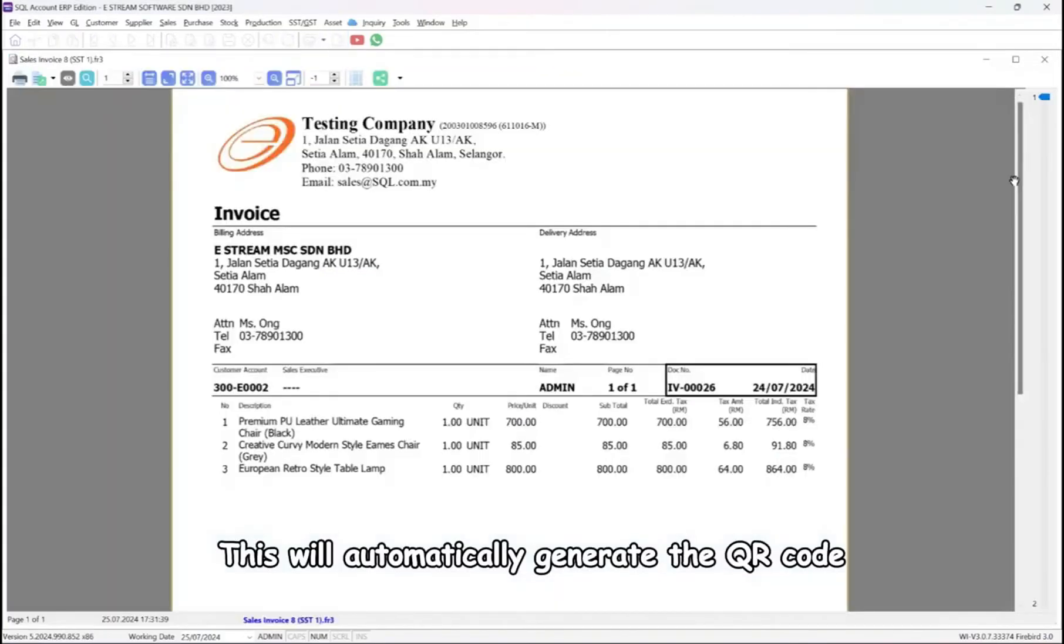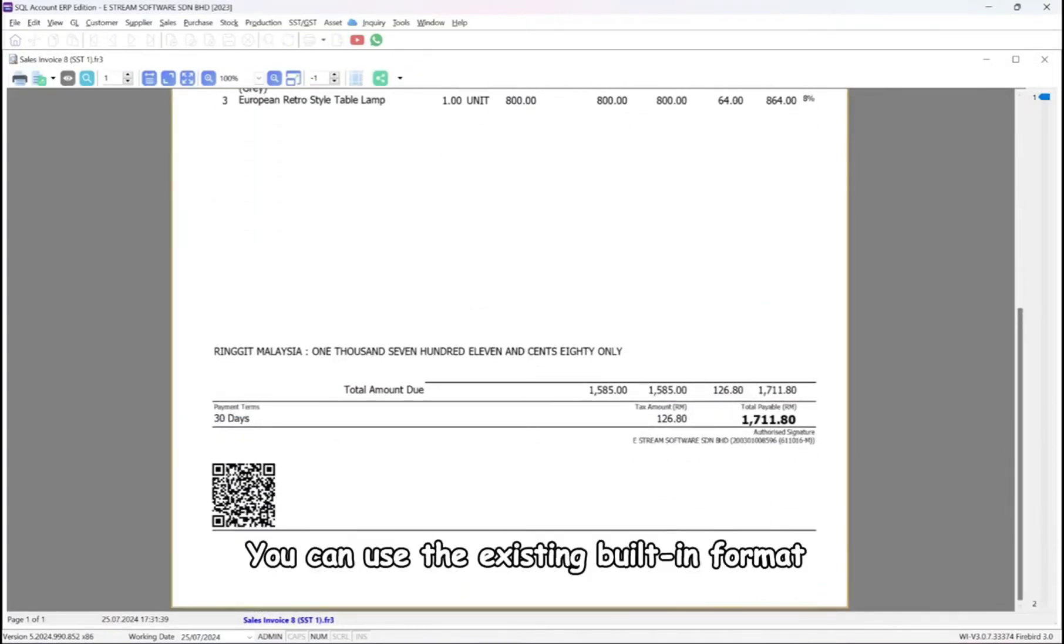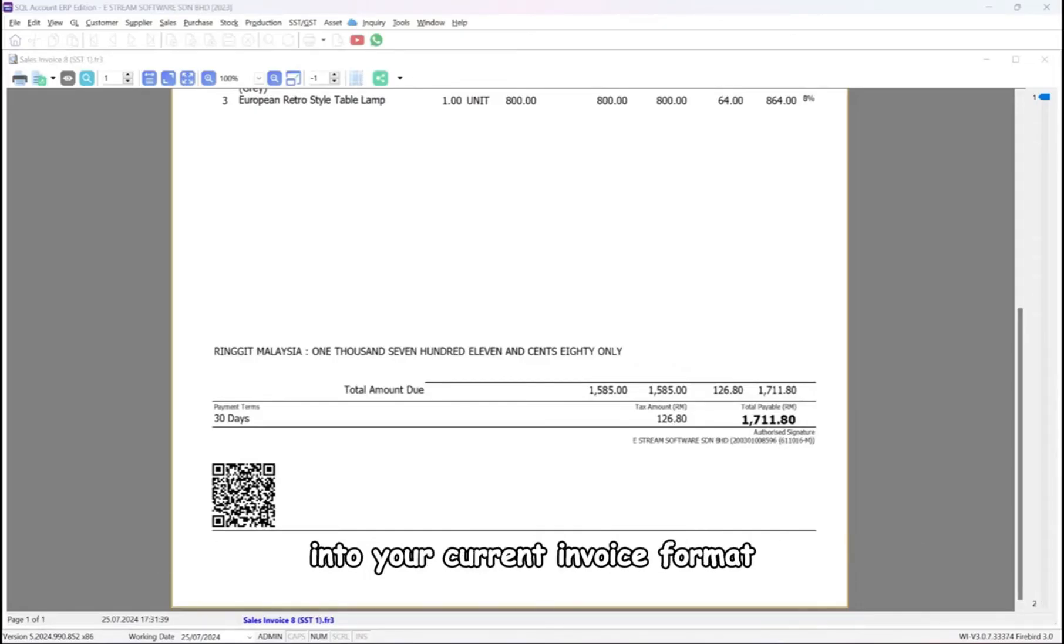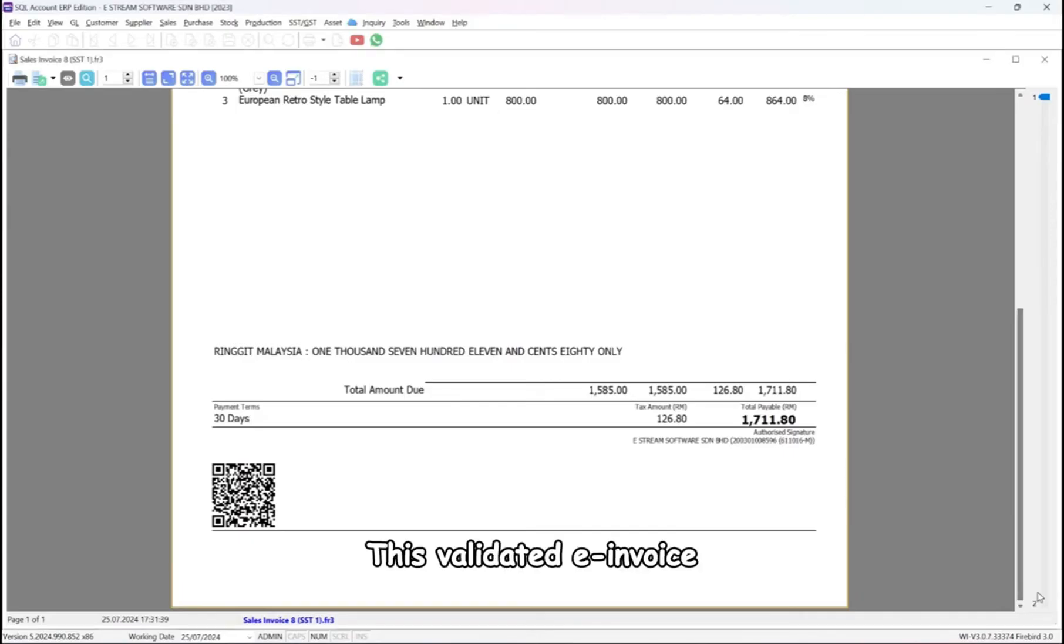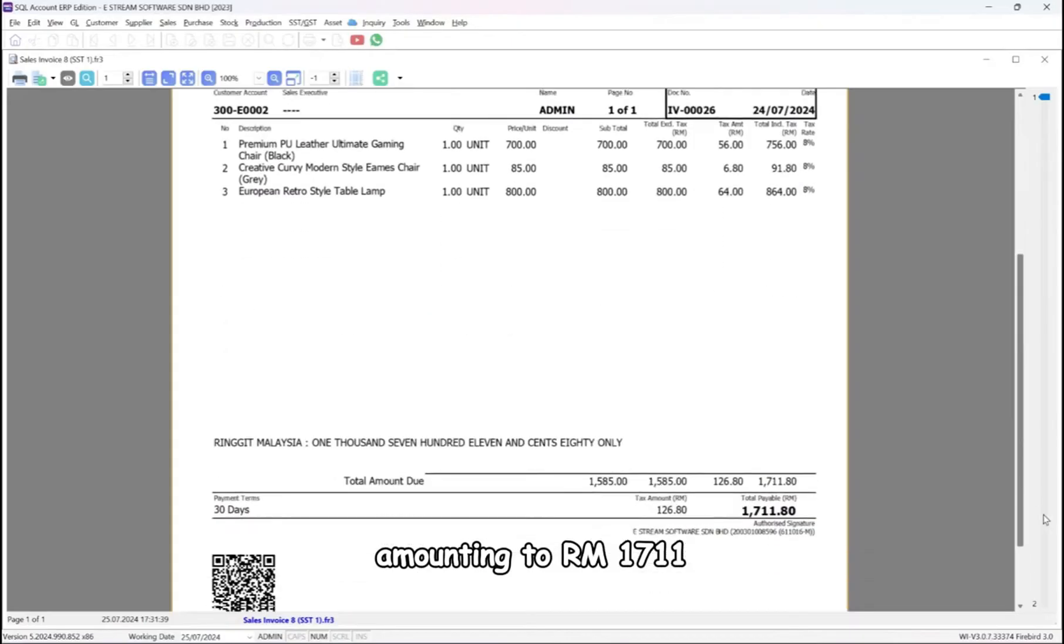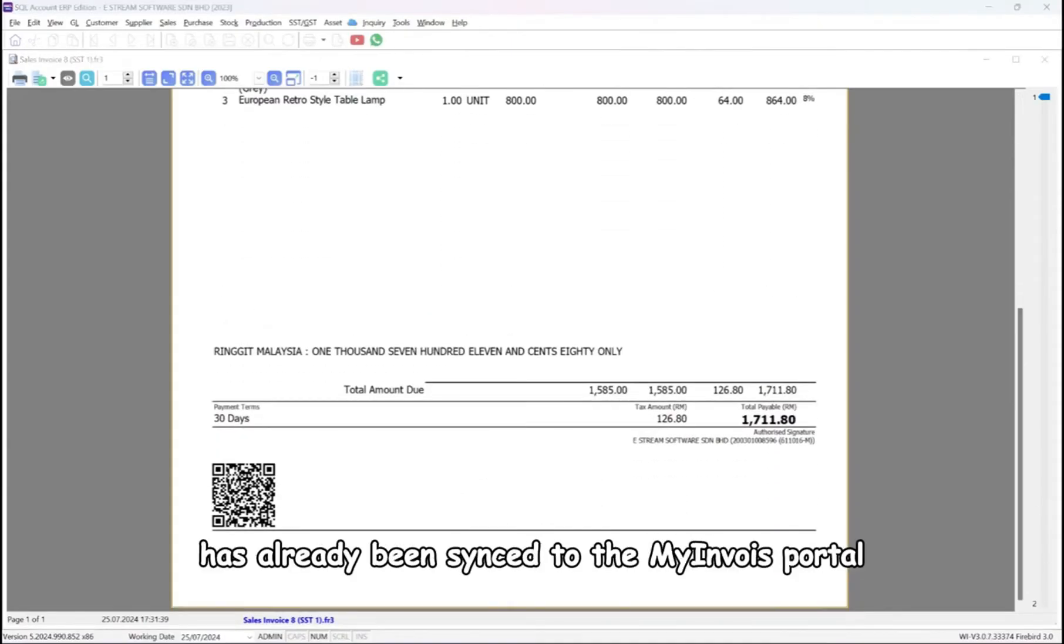This will automatically generate the QR code. You can use the existing built-in format or contact your service agent to incorporate the QR code into your current invoice format. This validated e-invoice, number 4-00026, amounting to RM1711, has already been synced to the My Invoice Portal.